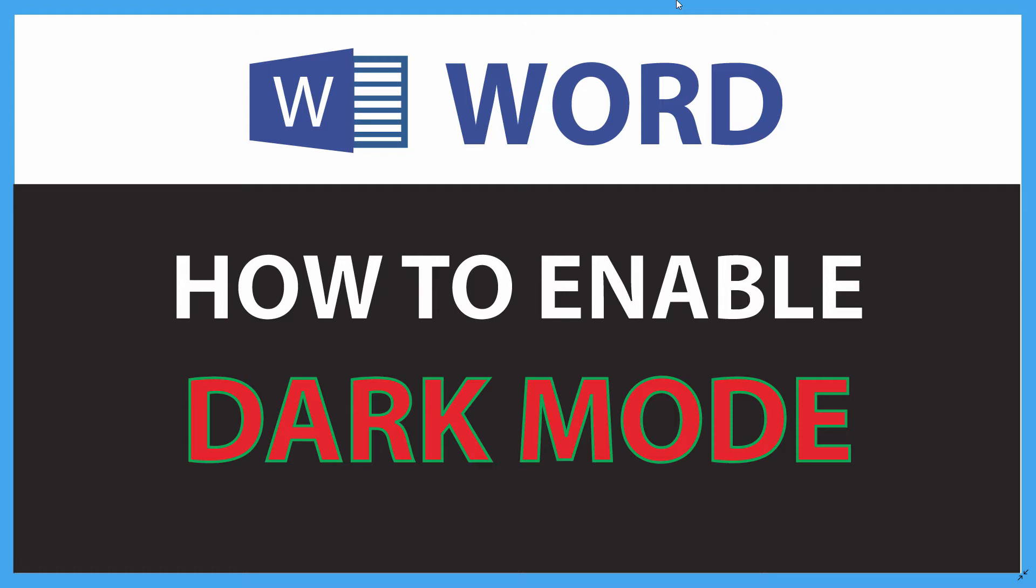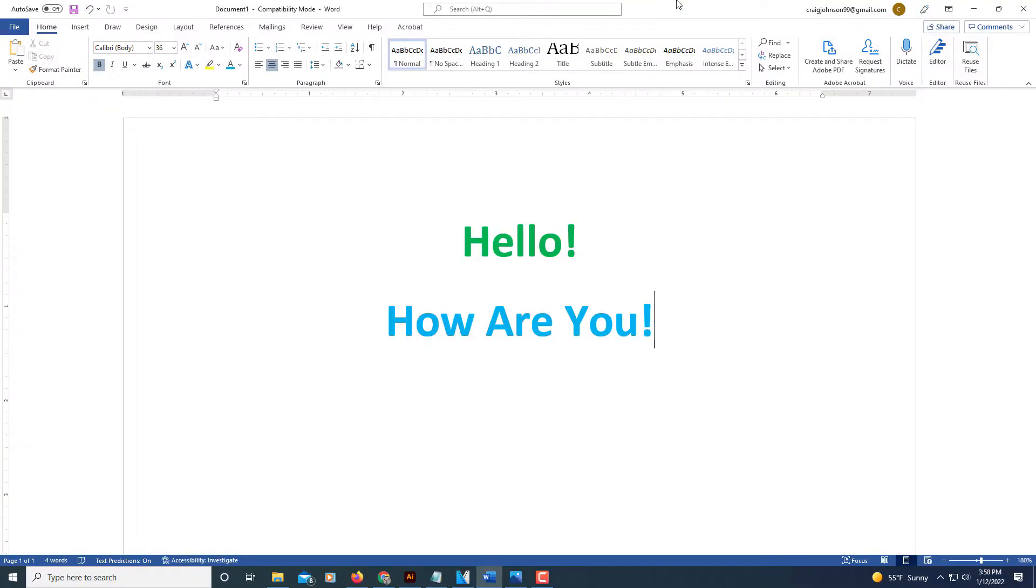Let me jump over to Microsoft Word here. I have a sheet opened up in Microsoft Word, and as you can see, this is pretty harsh on the eyes.